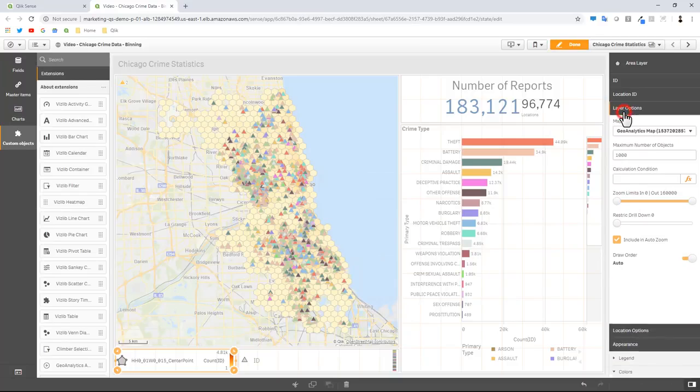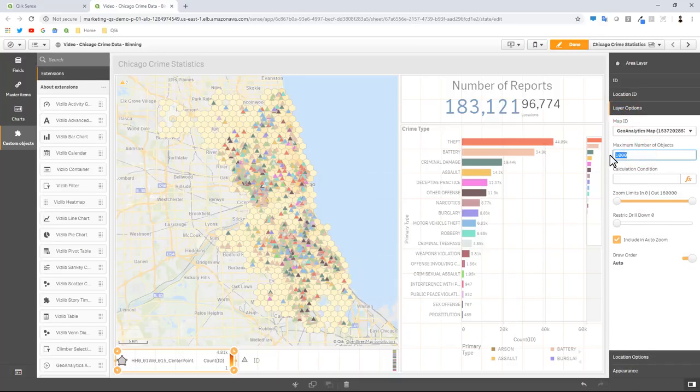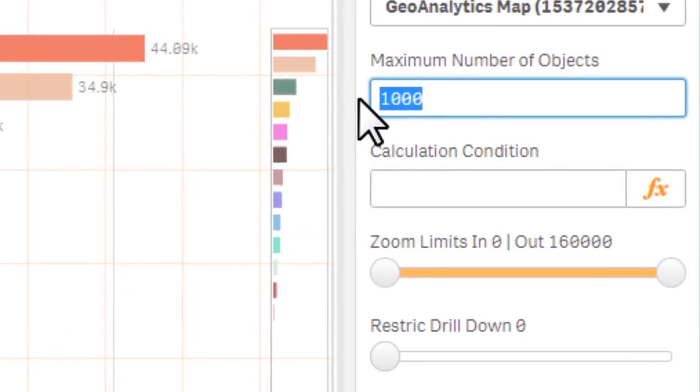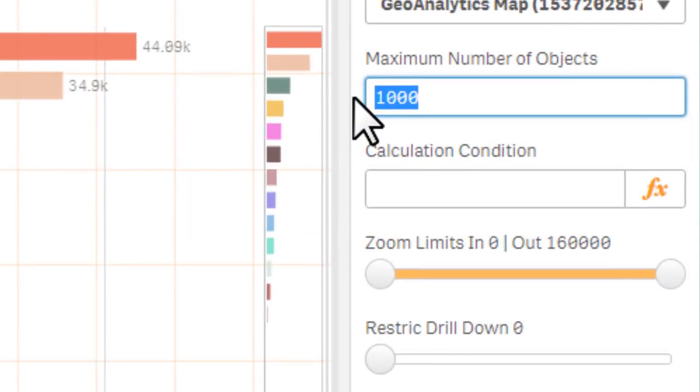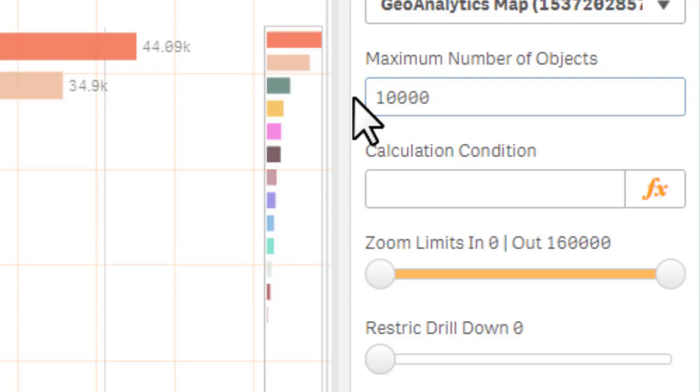In other words, we want the bin layer to always display on top until we zoom in to the under layer, which is going to be the individual triangles or locations. Under layer options, maximum number of objects we're going to display - these are the number of location points that are going to be represented underneath these bins - that's going to be 10,000.